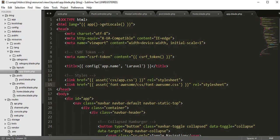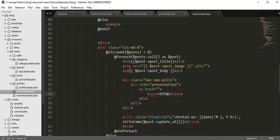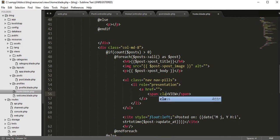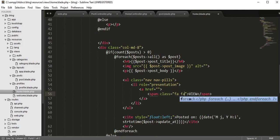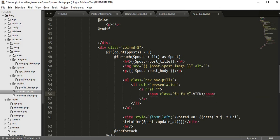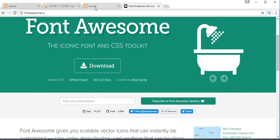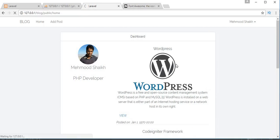You need to link your Font Awesome CSS inside your app.blade.php. Now I'll close this and use a class of 'fa fa-i'. Let's come to our project and refresh.